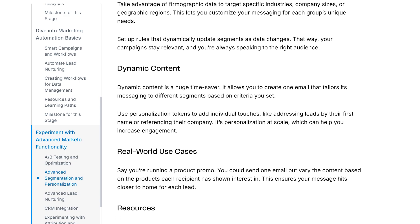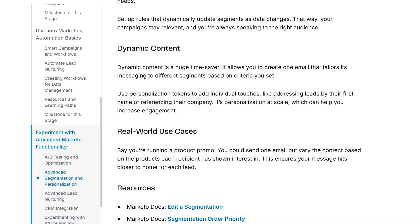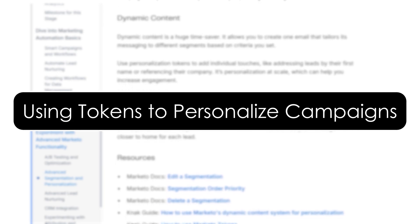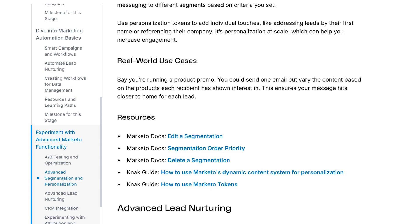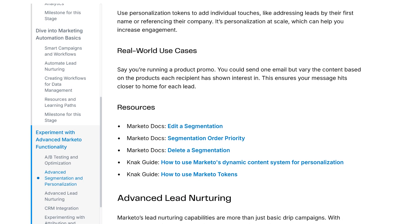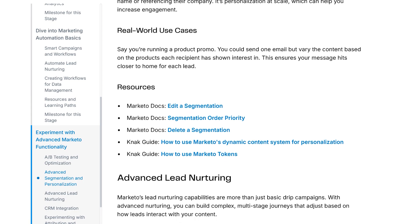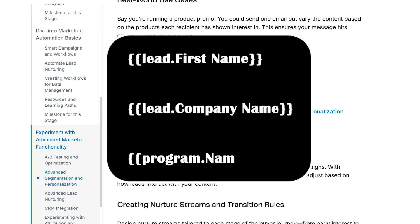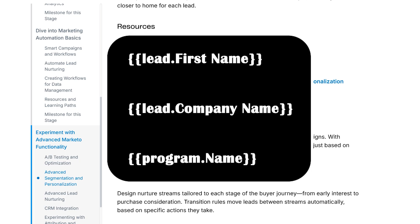Tip: always A/B test landing pages to improve your conversion rate over time. Using tokens to personalize campaigns. Ever wanted to say 'Hey Sarah' in an email automatically? That's where tokens come in. Tokens pull and personalize data like first name, company name, or program name.